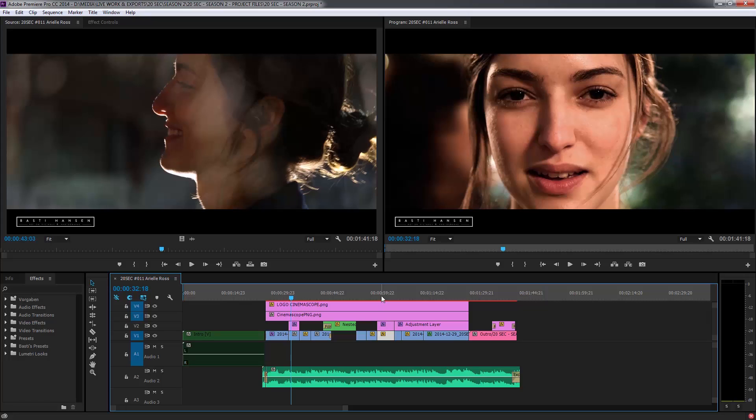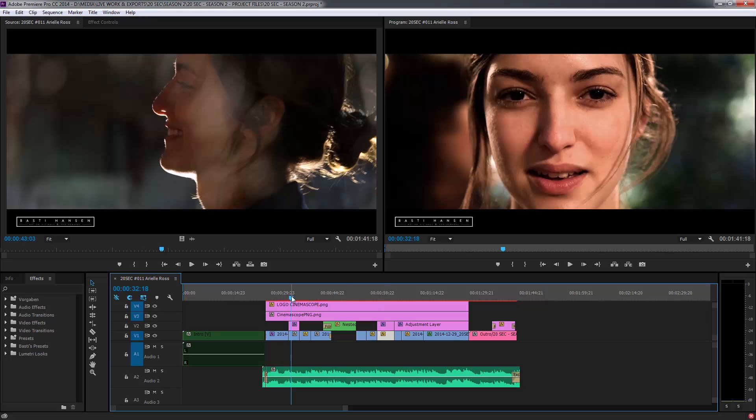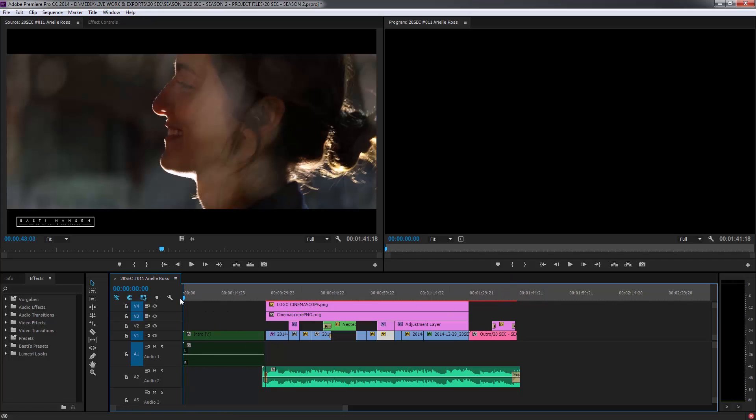And what that means is the computer bakes a video file and plays back that video file so that you can watch it as you would, like as it will be when it's exported. So to do that, you mark an in point at the beginning of your sequence. You can do that with a shortcut I or you can just click this mark in button here.